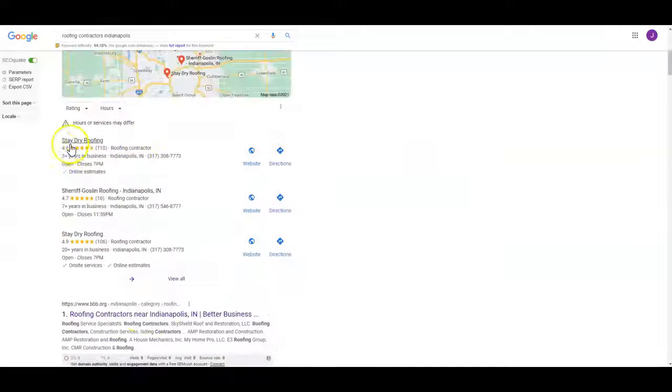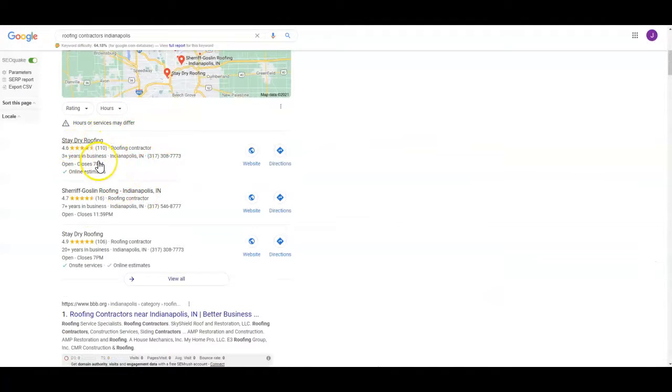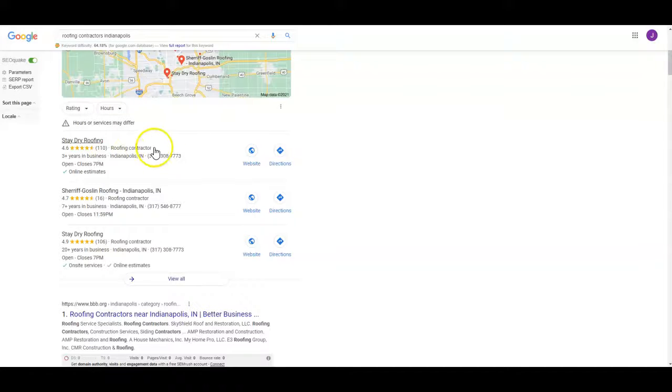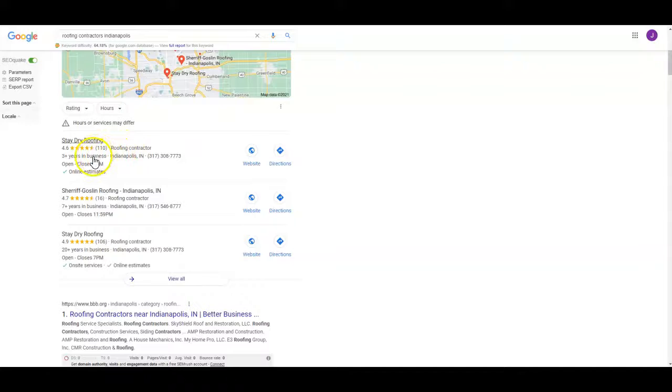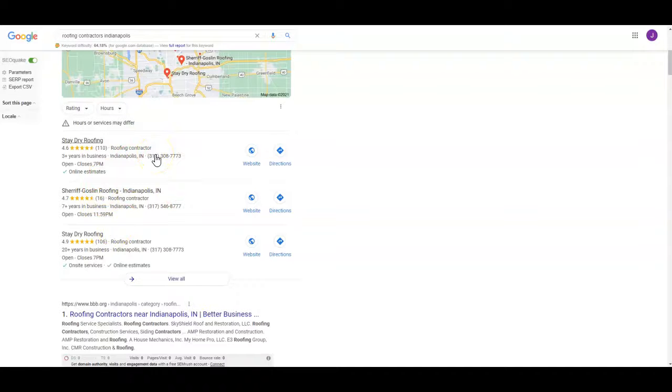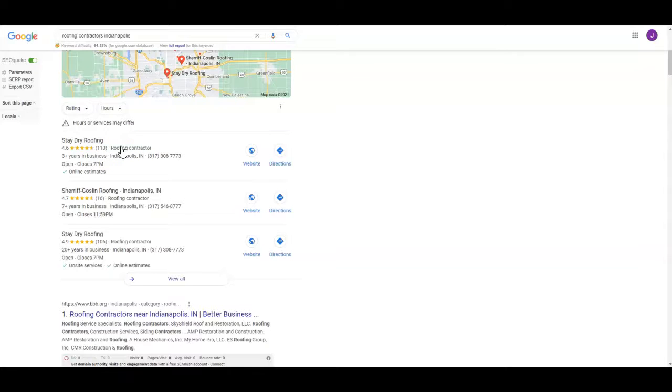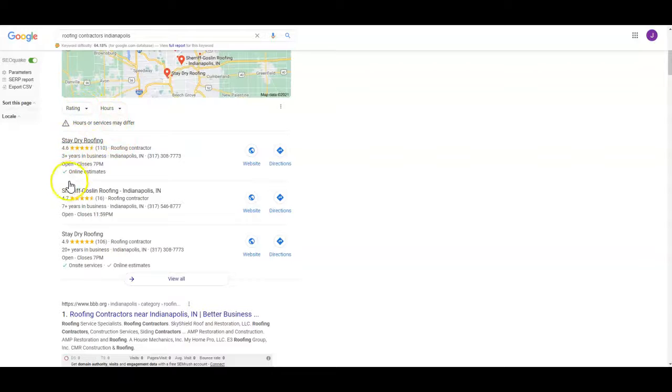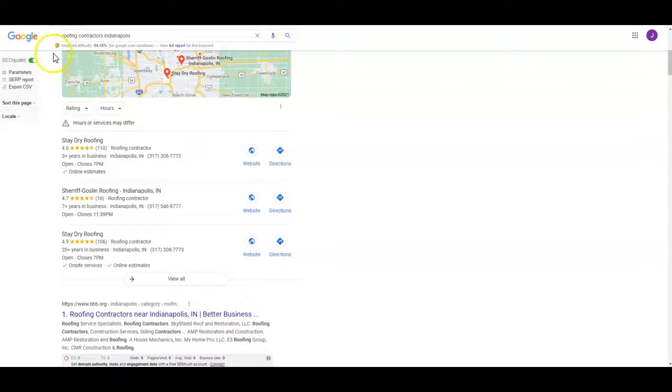So there's a number of things that rank you in the map pack. Obviously your star rating and the number of reviews matters. Time in business matters a little bit. If you don't have a Google My Business set up yet, go to business.google.com and go ahead and set that up. When you're setting it up, fill out your profile completely, fill out the description, upload a whole bunch of pictures. When you're uploading pictures, this is very important. Make sure you name the pictures before you upload them with a buyer intent keyword that you're going to use. And don't name like five pictures the same name either. Cause they'll flag that.